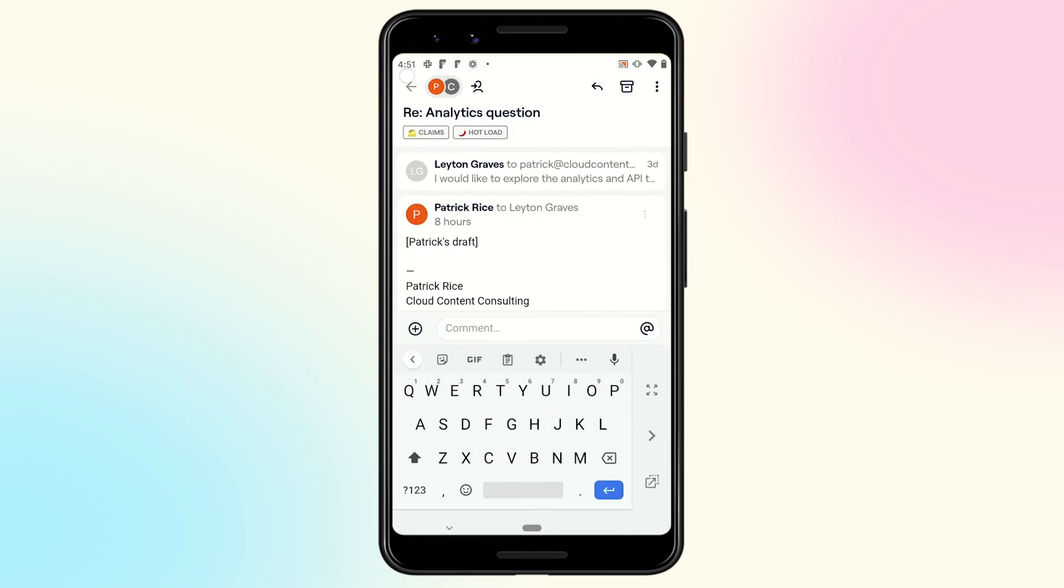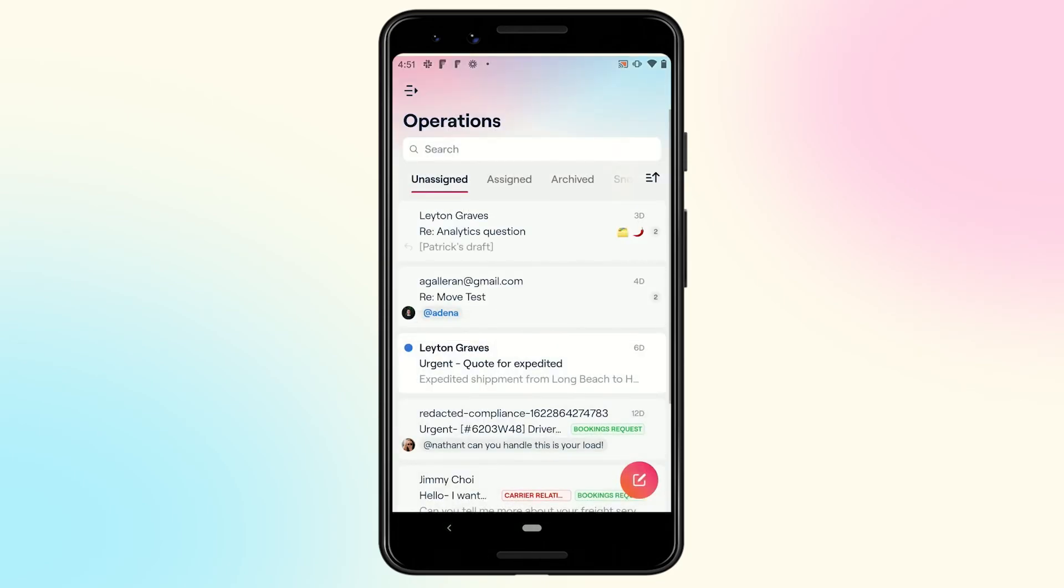So that was a quick overview of our new Android app. We look forward to working with all you Android users to make the app even better and more performant. Thank you for listening.